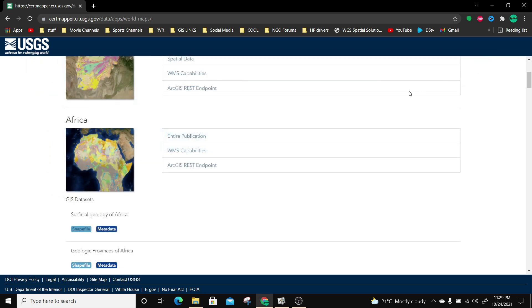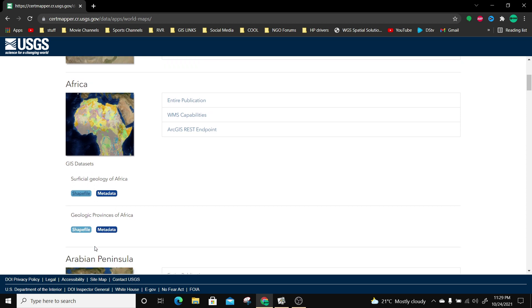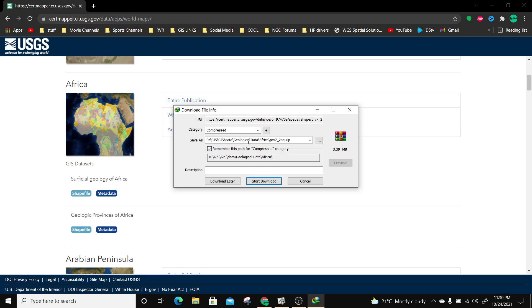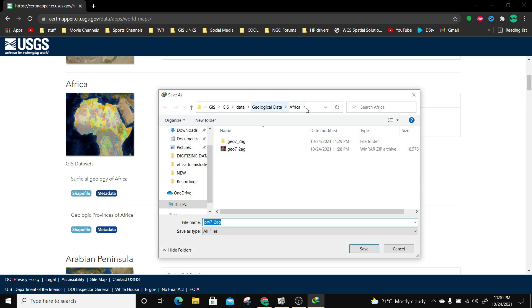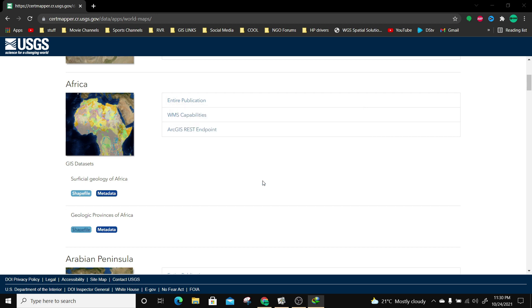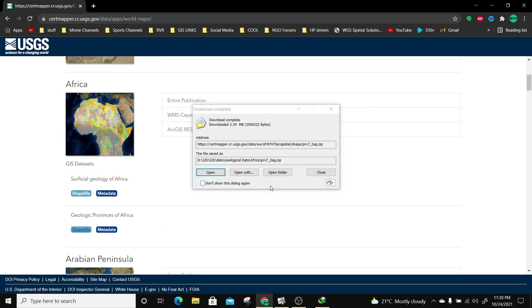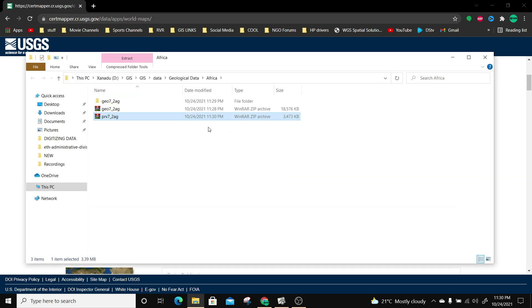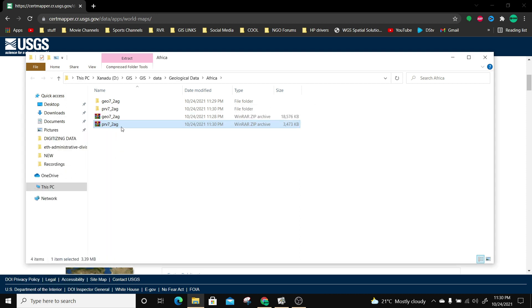The next thing I'm going to do is also download the geological provinces of Africa, which is also a shapefile. I'm going to save it in the same folder where my African data is, then start downloading. I'm going to open the folder again and extract the provinces into my folder. So those are the two geological datasets I'm going to be using in this exercise.